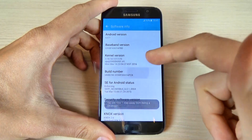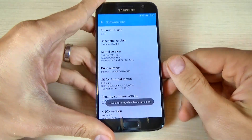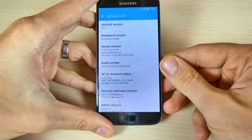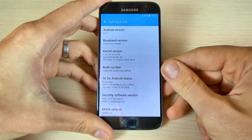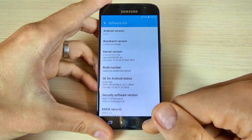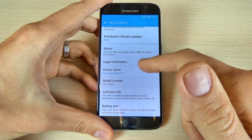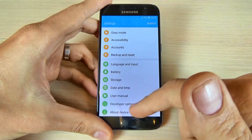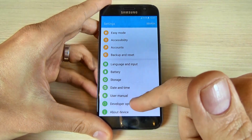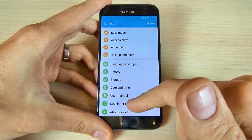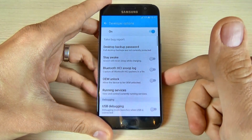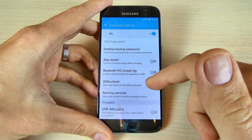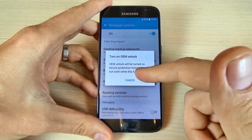Developer mode has now been turned on. Just go back, and back again, and here we have Developer Options in the Settings menu.